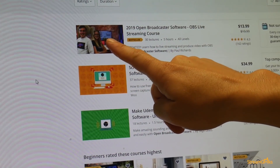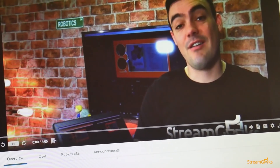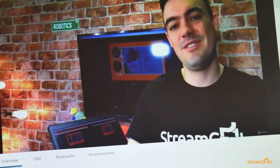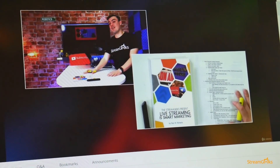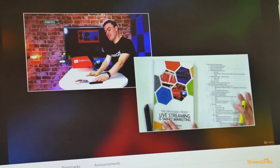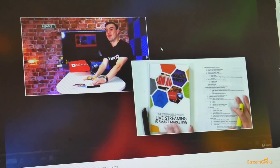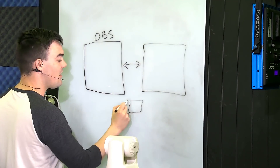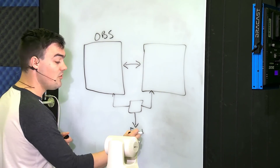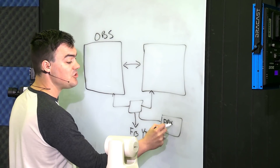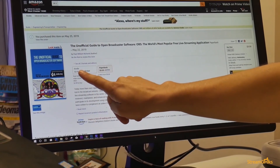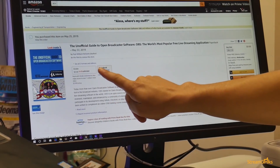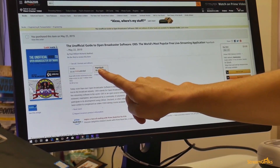This book also includes an online Udemy course — a complete video tutorial course that goes over each chapter of the instructional portion of this book — and I just wanted to help people get up to speed really quickly with open broadcaster software. This book is available on Amazon. You can get it for your Kindle and there's an Audible version if you like to listen to audiobooks.